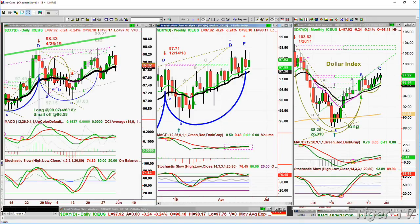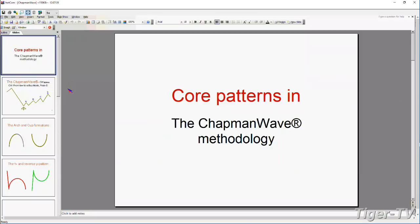Let me go through the core patterns of the Chapman Wave quickly for new listeners. We try to identify the lowest low bar and count each successively higher peak, alphabetizing them on the way up — capital A, B, C, D. At the fourth highest peak, at D, other things can happen. It can recycle and go higher to E, F, and G. There is no H.